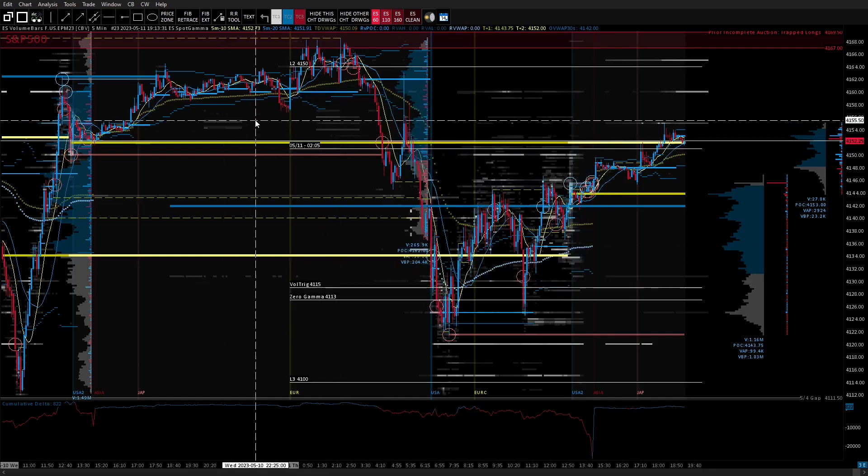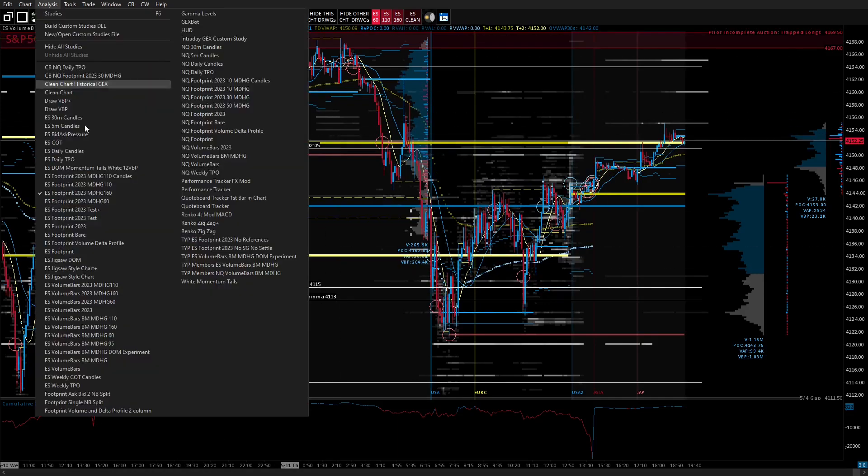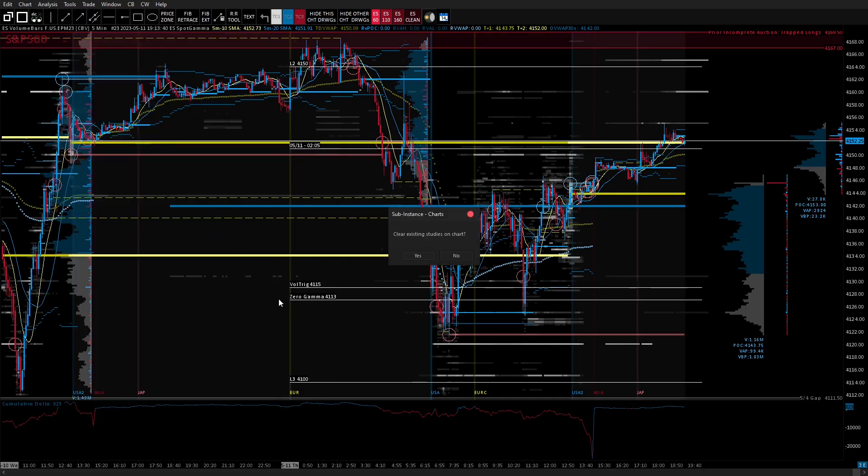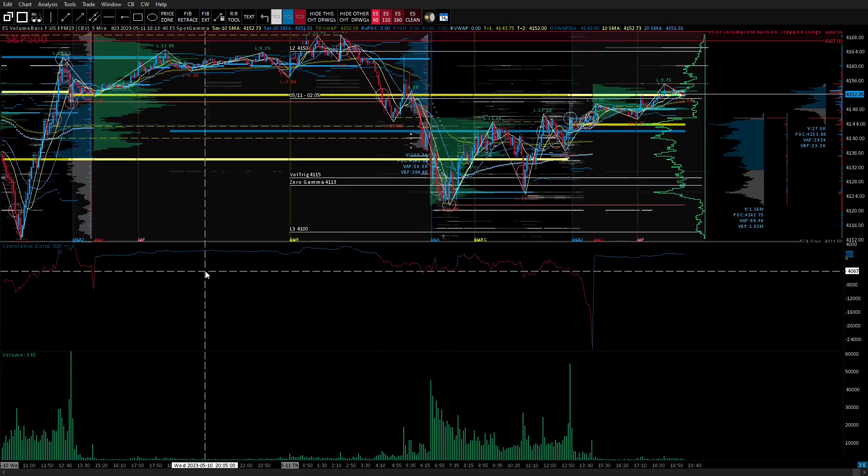So you can do it the other way. So all you do is you go into the analysis tab and then the one that you save renko zigzag plus you go ahead and you click that one and see that this little dialogue box for charts will say clear existing studies on chart. You just say no.